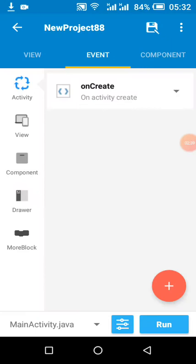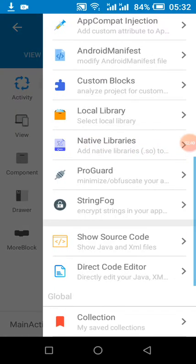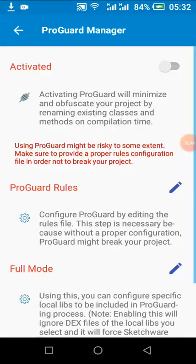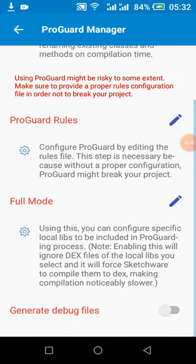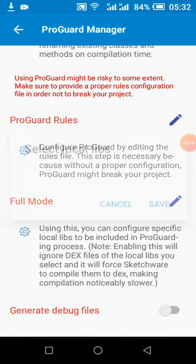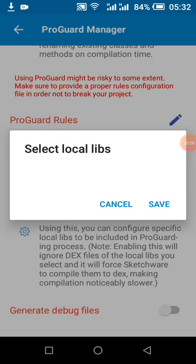ProGuard is the most useful but the most stressful method. When you enable it, you click here.